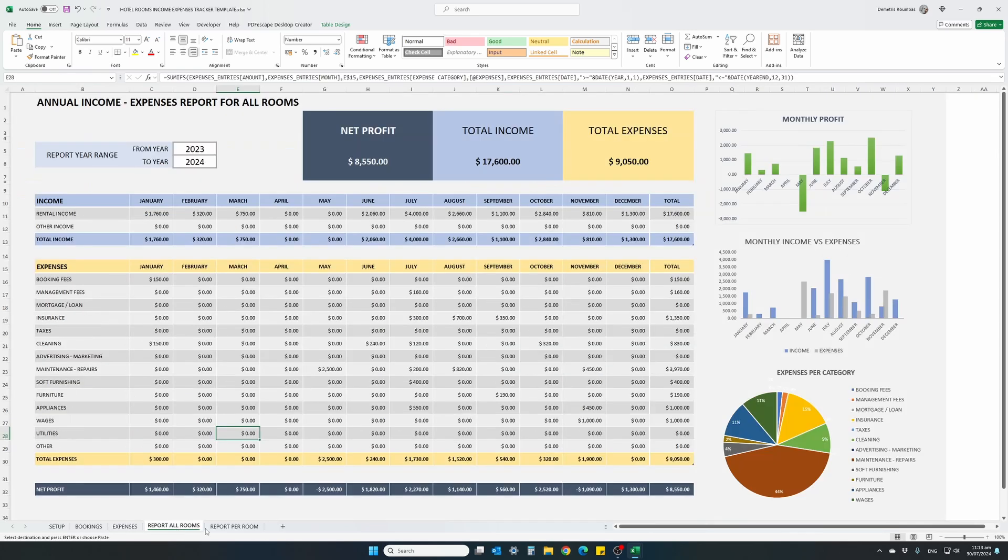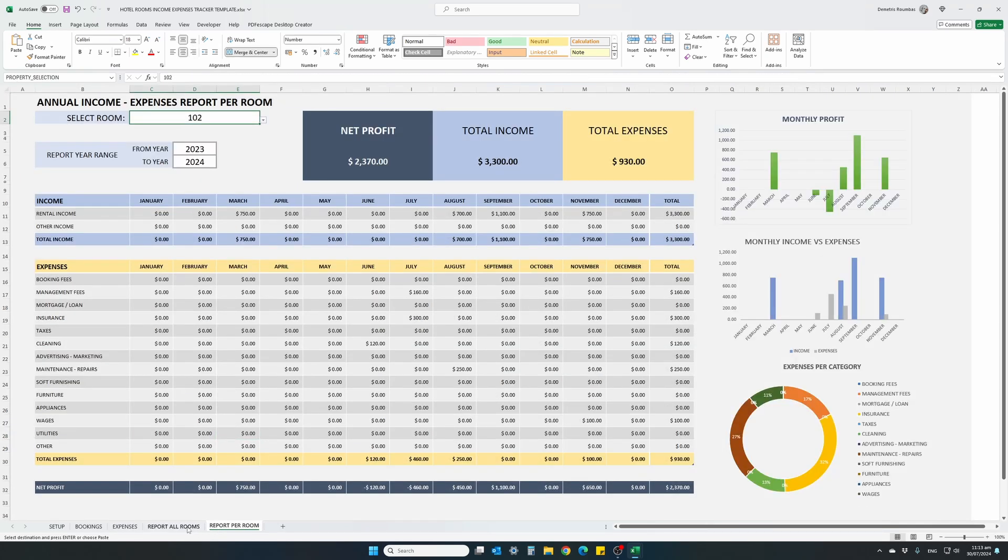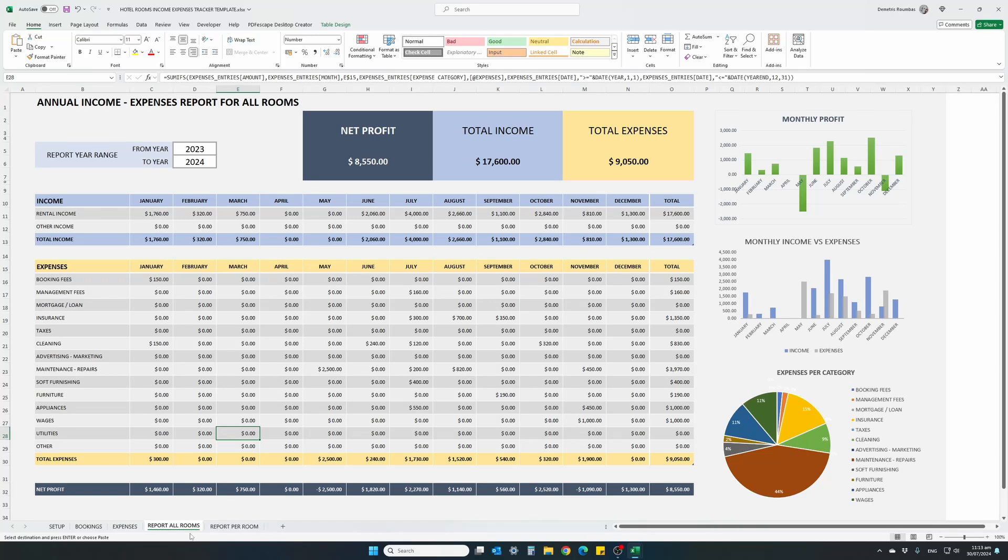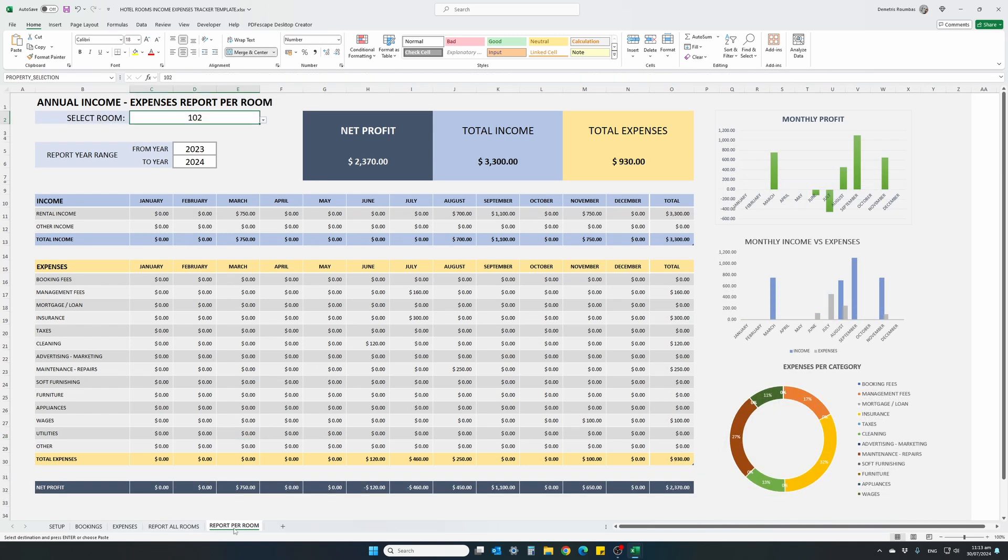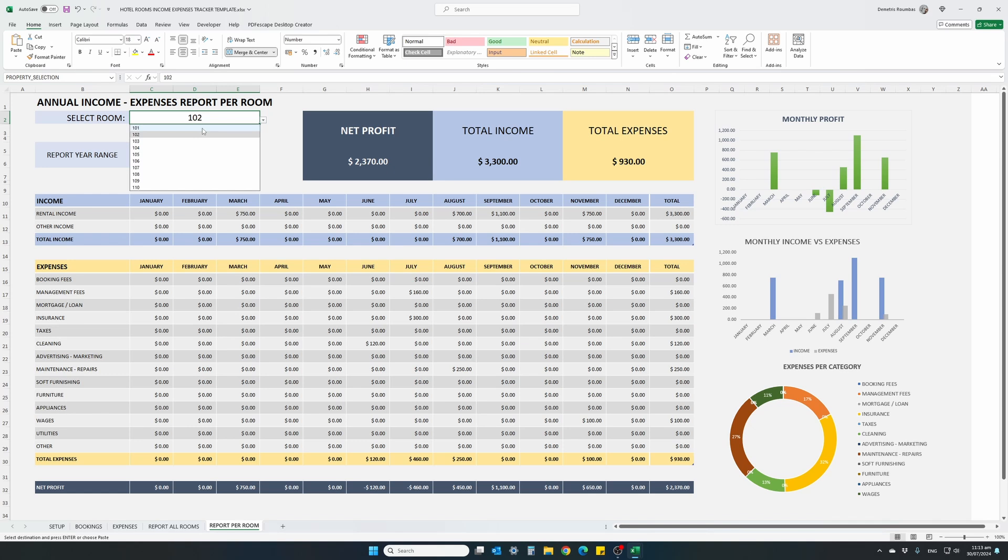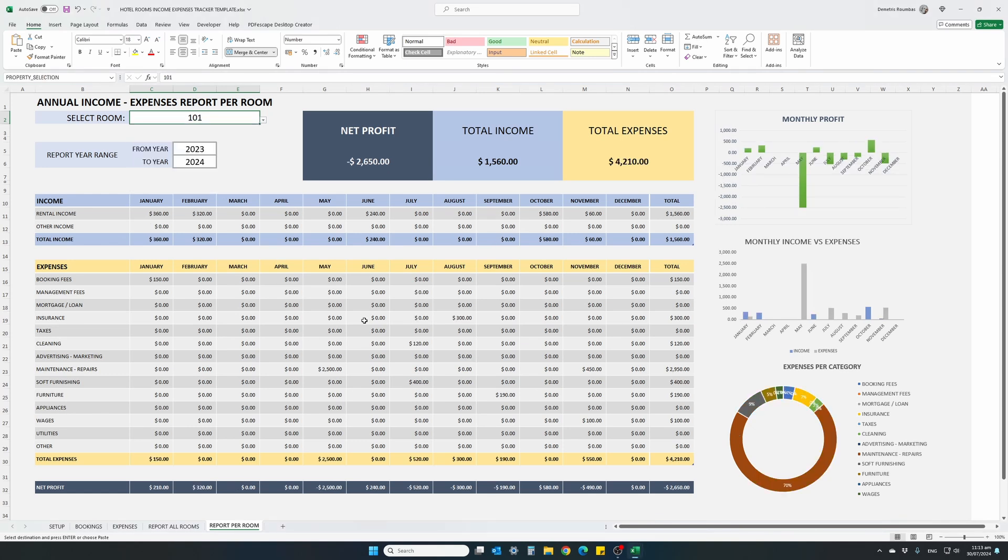Finally, we have two types of similar reports. One, report all rooms, this is a report for our complete business, all rooms included. And the next report is per room. The difference, this report, it includes a selection at the top here, select room, where you select a specific room number, and it shows the financials for this specific room, for this specific period of time between the years 2023 up to 2024.